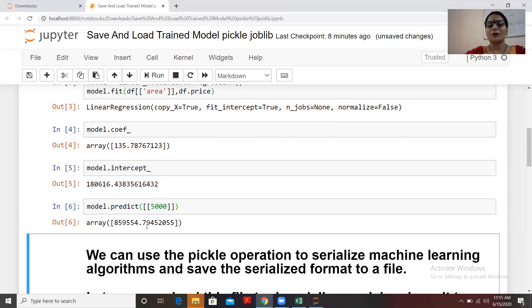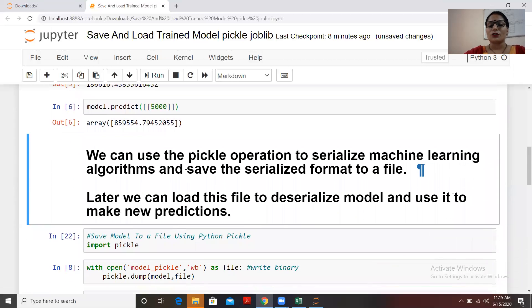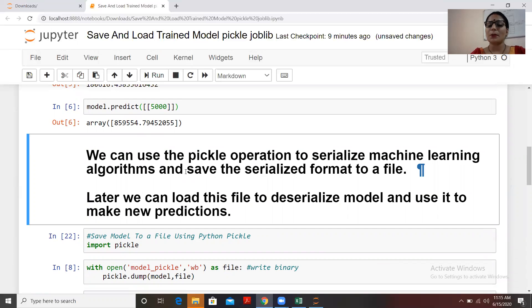We have created the model. Now I want to save it so I can use it whenever I need to predict something related to this type of data. We can use pickle to save the model — this is called serialization of a machine learning algorithm. We save that serialized format to a file, and when we want to use it, we load the file and deserialize the model to make new predictions.